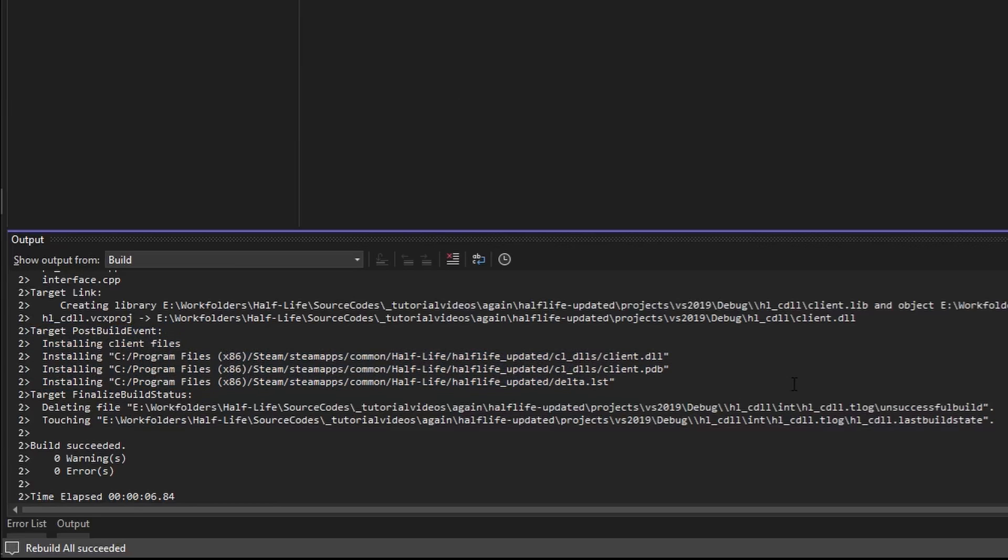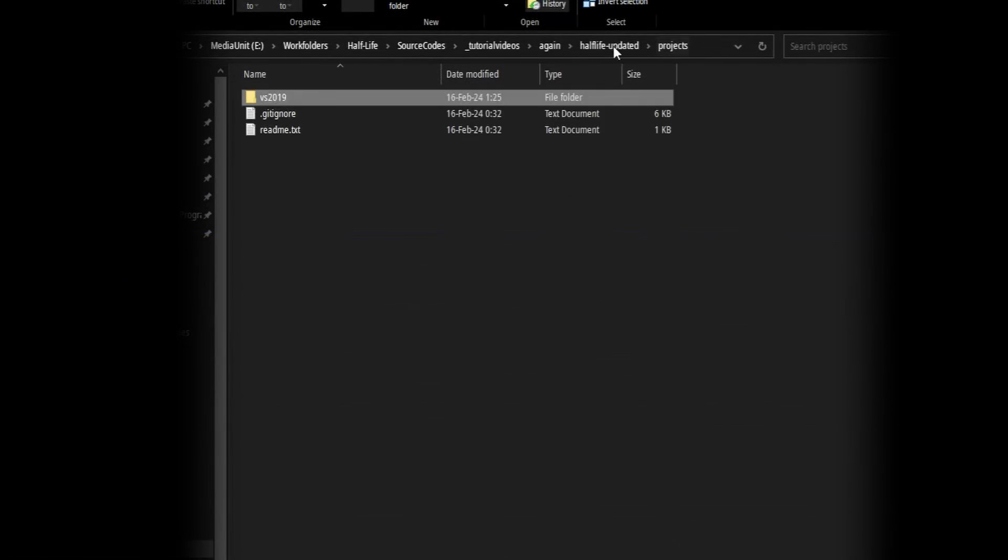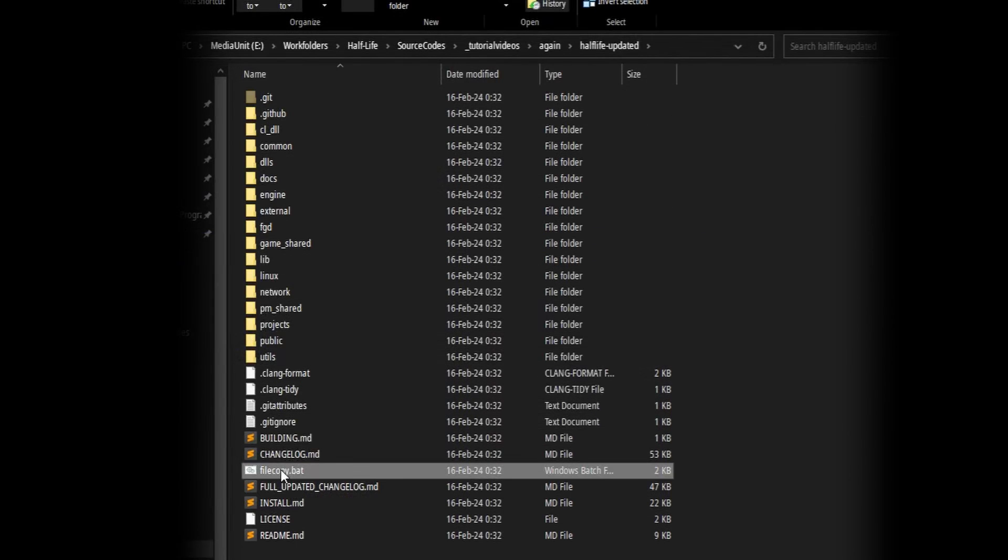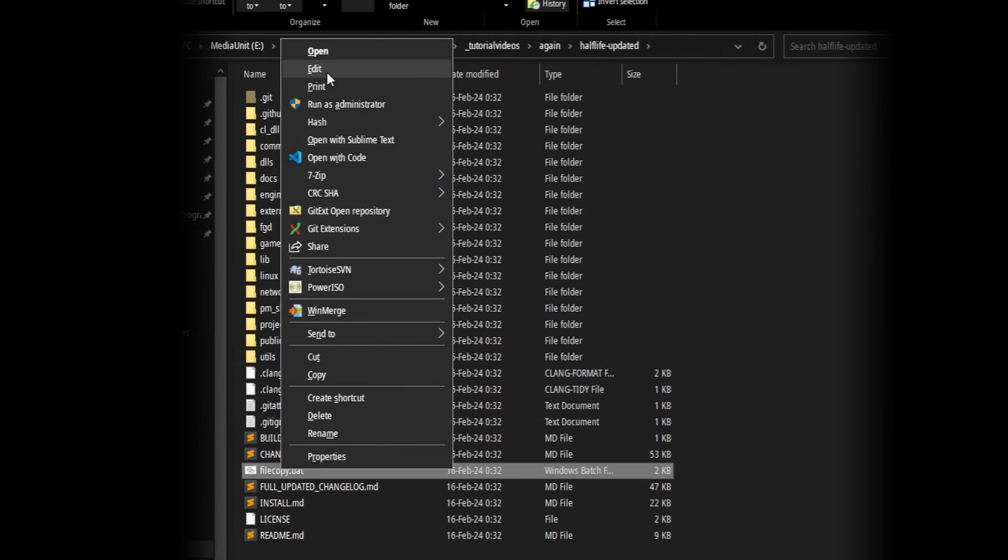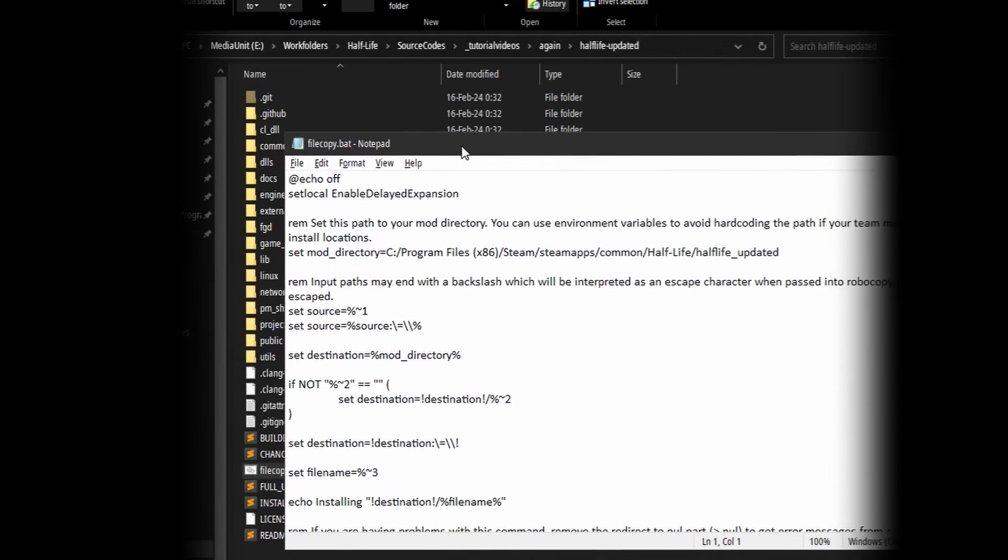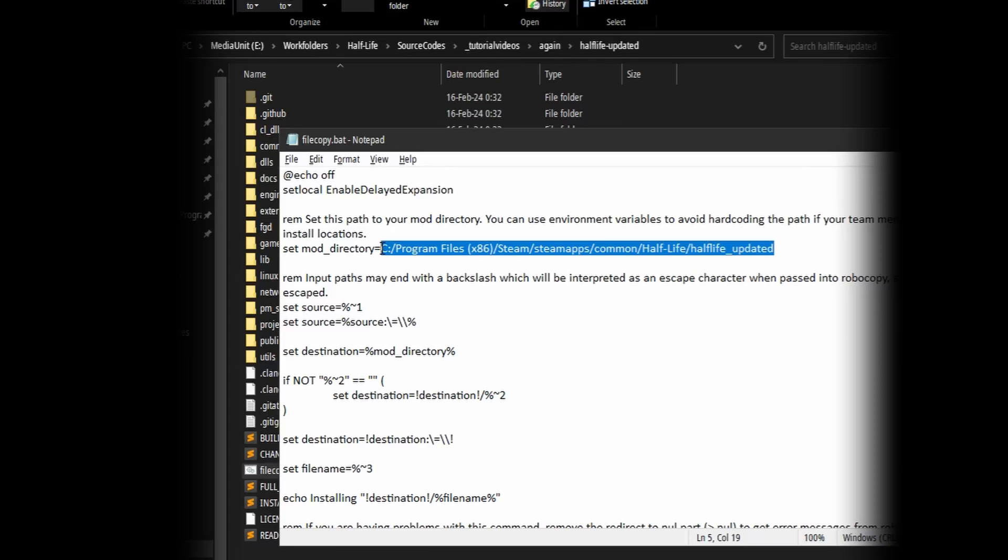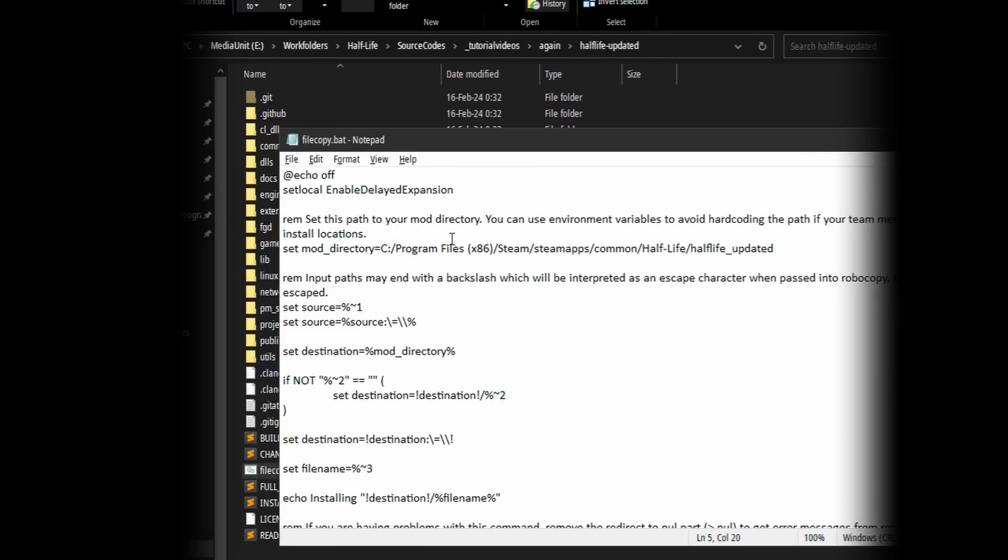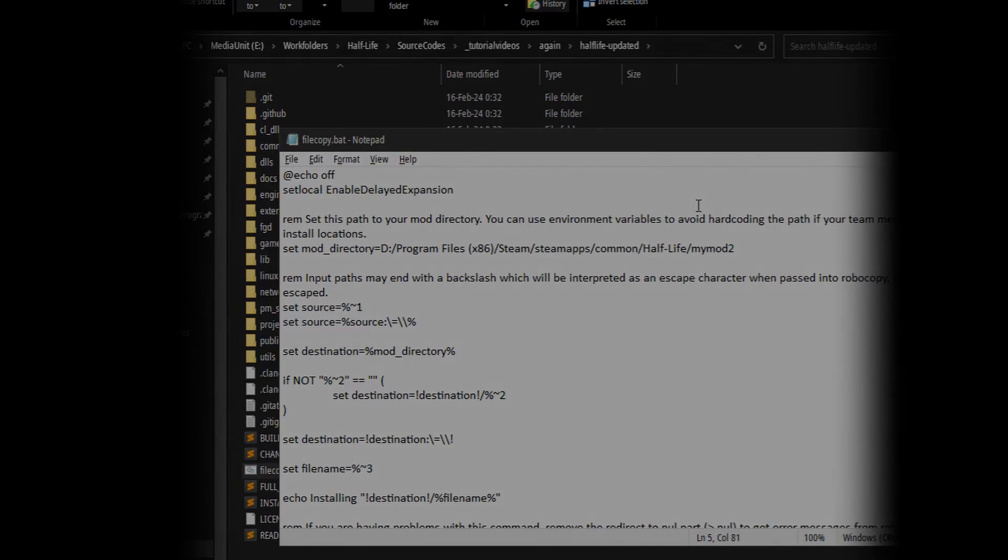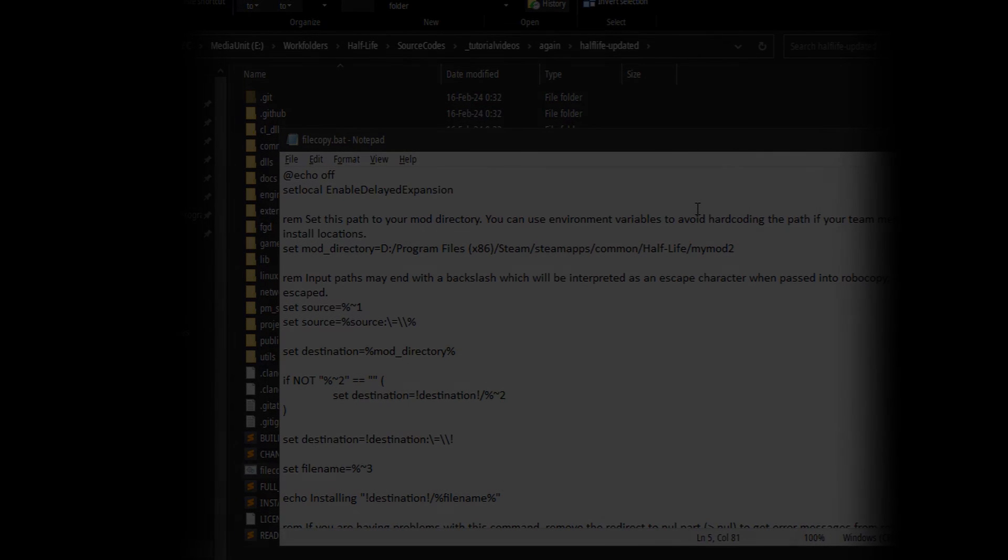Thing is, updated SDK has a filecopy.bat file, which is currently configured to output to the Half-Life updated mod folder. You don't have that, probably. You can just open up with Notepad and change it to your mod folder. It's that easy. Now build the projects again, and it should work now.